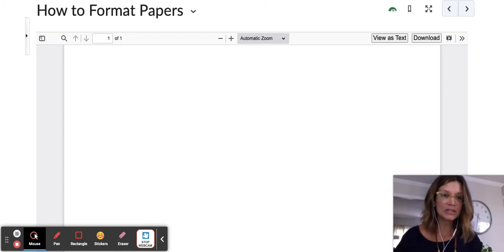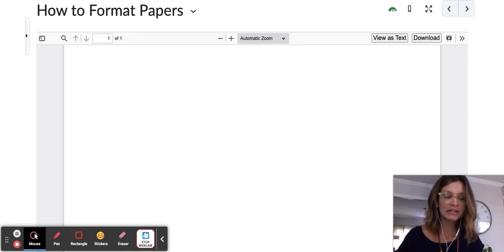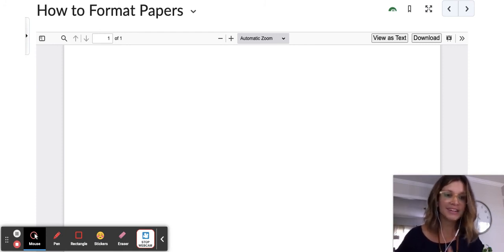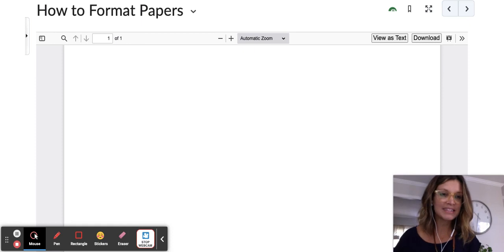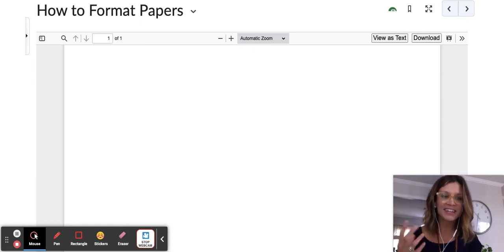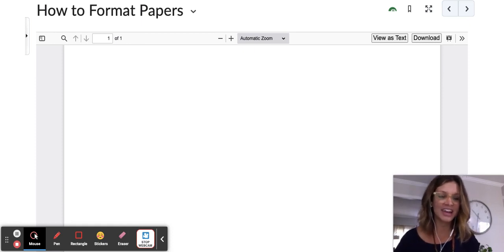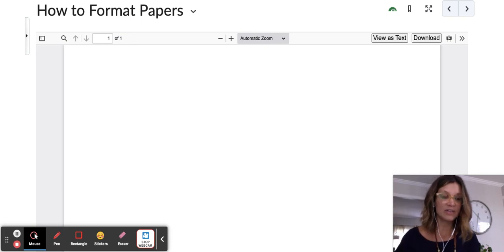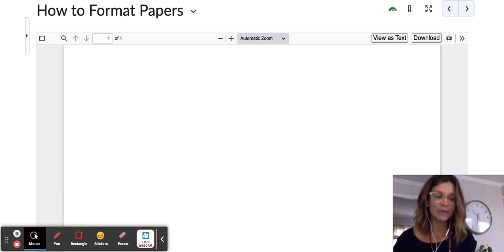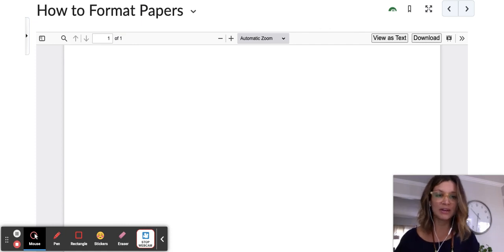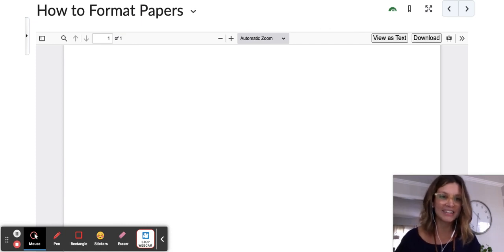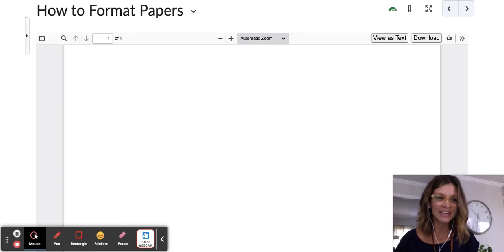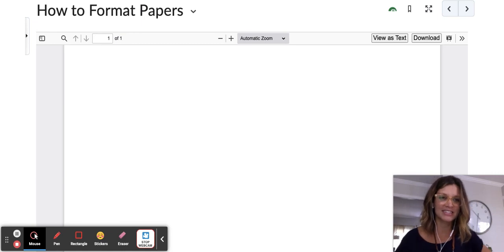Just the standard Times New Roman 12-point font, double spacing, indent your paragraphs, have a title page, and then go ahead and follow the other format guidelines as you see them in the sample paper as well. Feel free to ask me any questions, but hopefully you feel a little bit more confident walking into this first assignment.